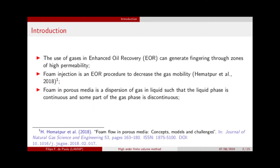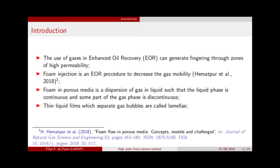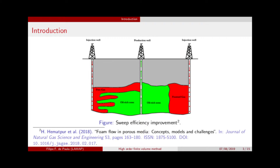Foam in porous media can be defined as a dispersion of gas and liquid, where the gas phase is continuous and the liquid phase is also continuous. However, the liquid phase forms very thin films containing the gas bubbles. Those liquid thin films are called lamellae, and we hope to achieve this effect with Foam Injection in porous media to enhance oil recoveries. The sweep efficiency will be better with Foam Injection.